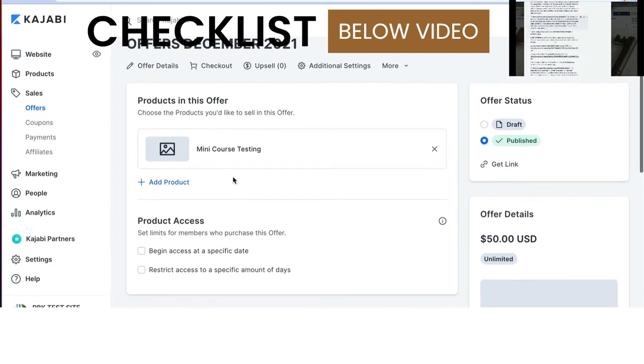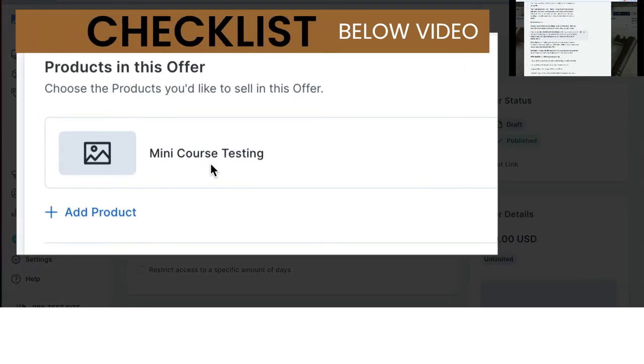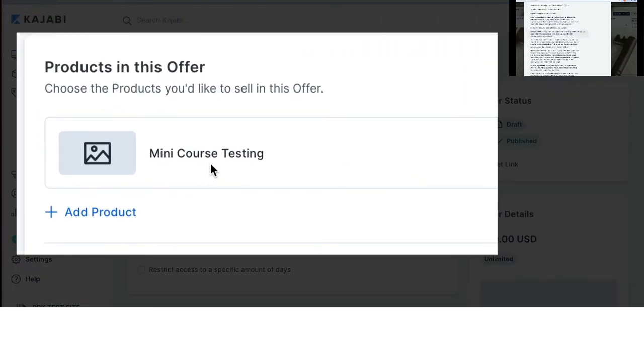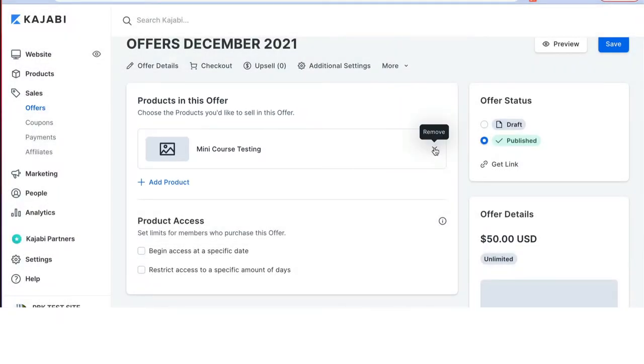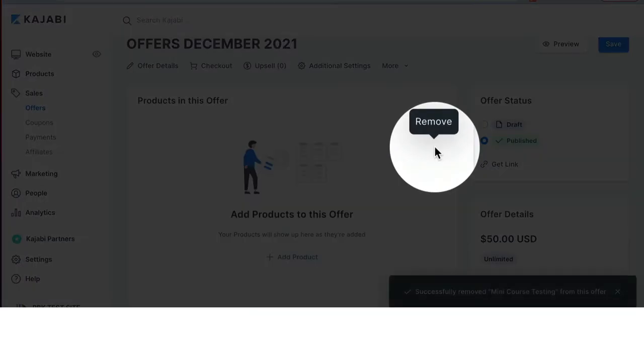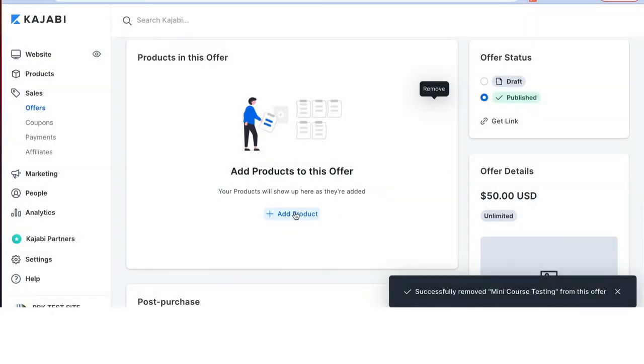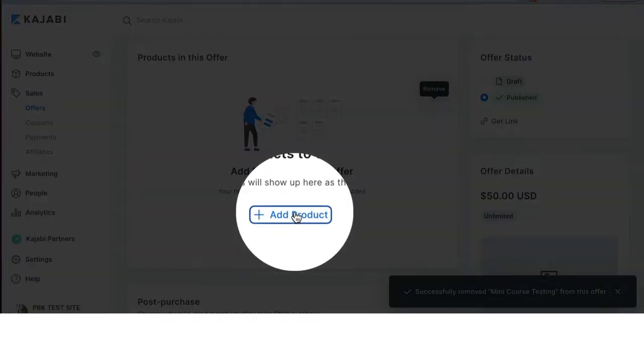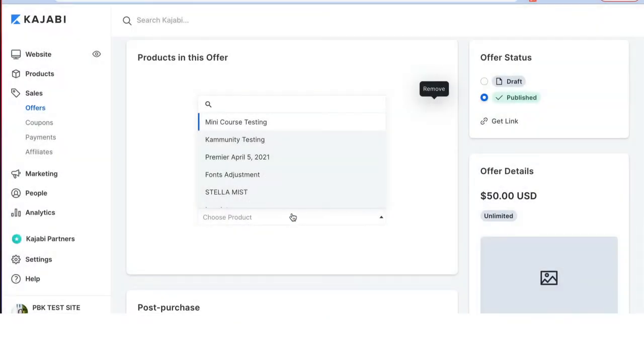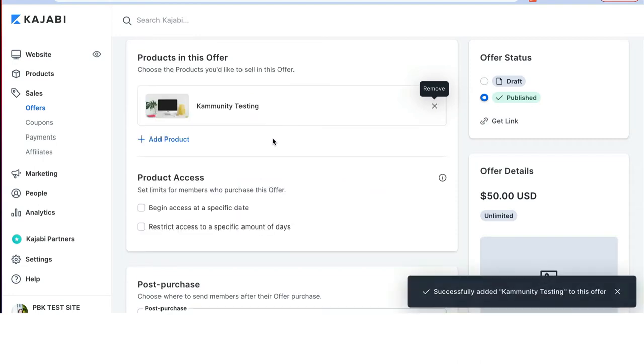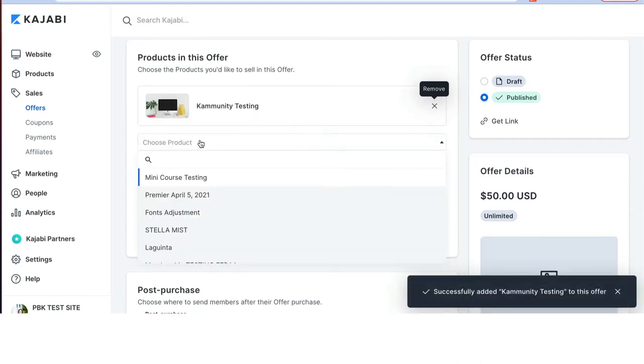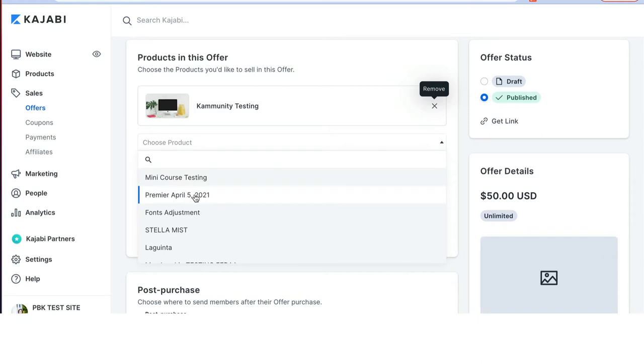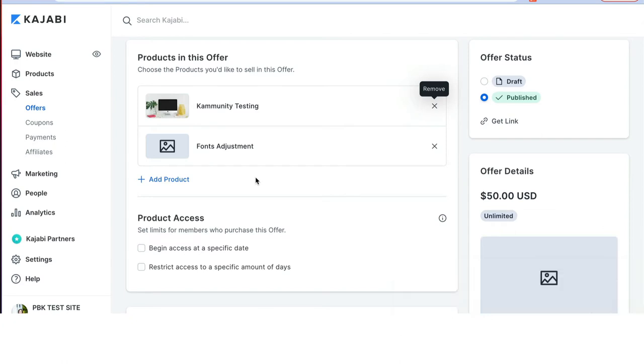Let's open up our testing offer that we have right here. And you'll see the product is right here in the middle. If you change your mind and you want to remove the product, you simply click the X. That will remove it. When the product needs to be added, you click add product. And you can add as many products as you would like. Keep in mind that once someone purchases an offer with a product, it is theirs and you have to manually remove it from them at a later date.